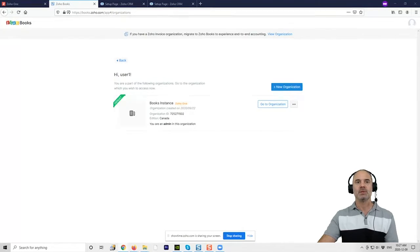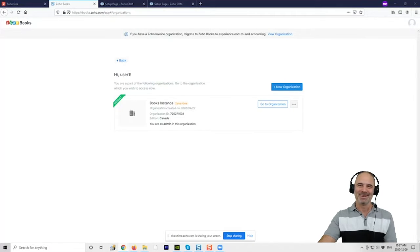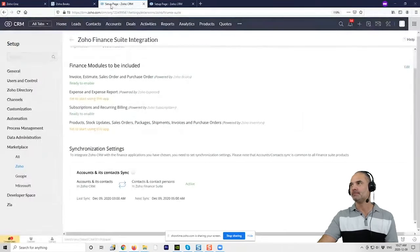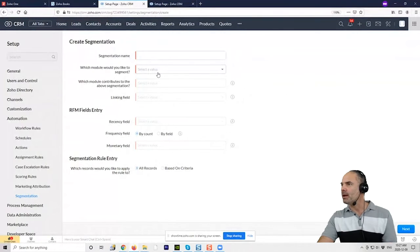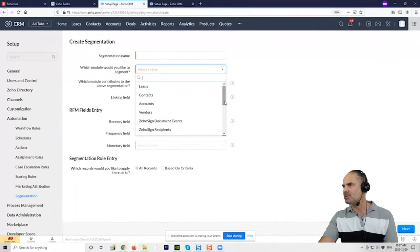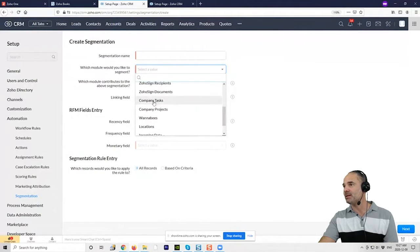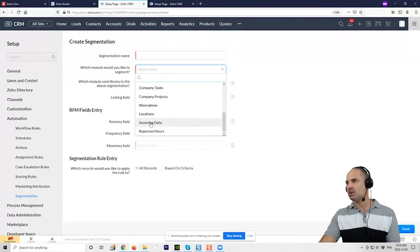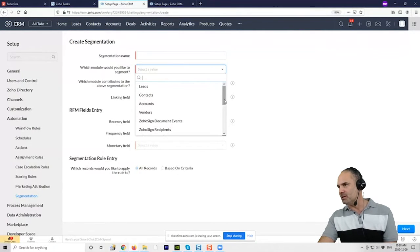Hey Lisa, how are you? I took a little time off but I'm back. I missed part of last week's session, but I heard about the segmentation feature. I'm wondering — is that only in Leads, or does it apply to Accounts as well? You have a few modules you can run it on: Leads, Accounts, Contacts, Vendors, and custom modules. So you can do Accounts and Contacts. I don't see Deals, though.